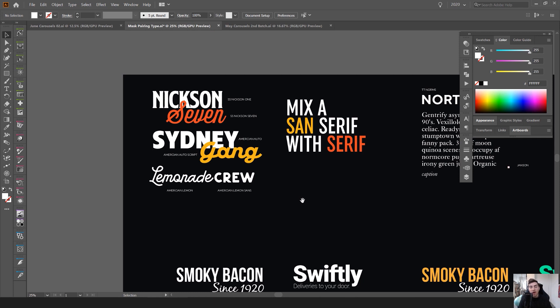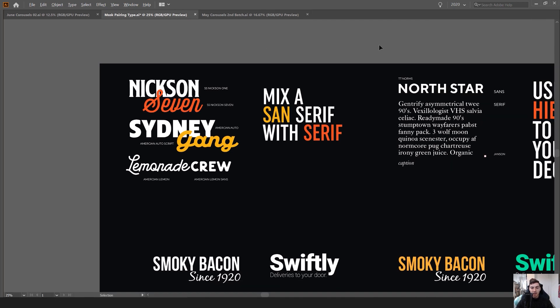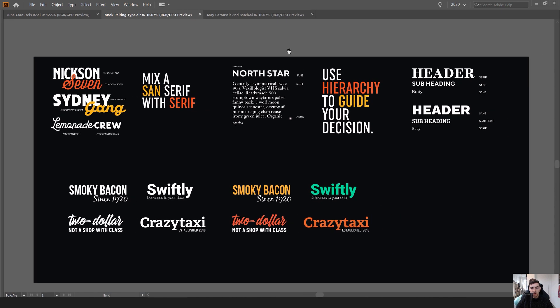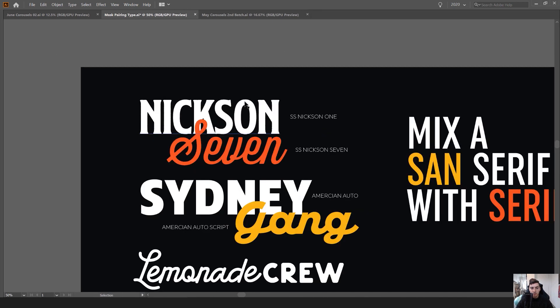In this tutorial I want to be showing you how to pair fonts and what are some good practices when you're pairing your fonts. I'm in Illustrator here and you can see I've just got a few examples.